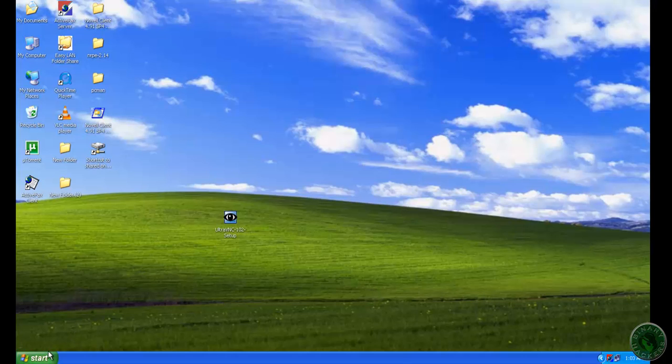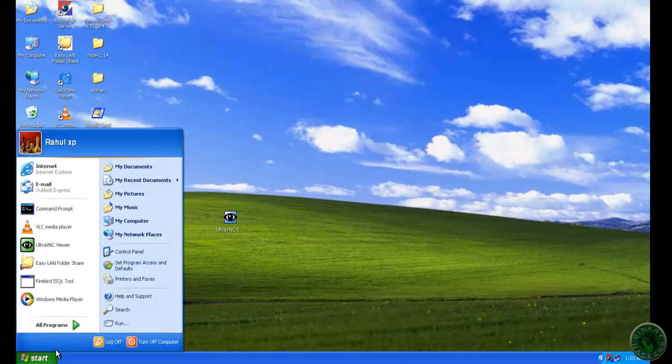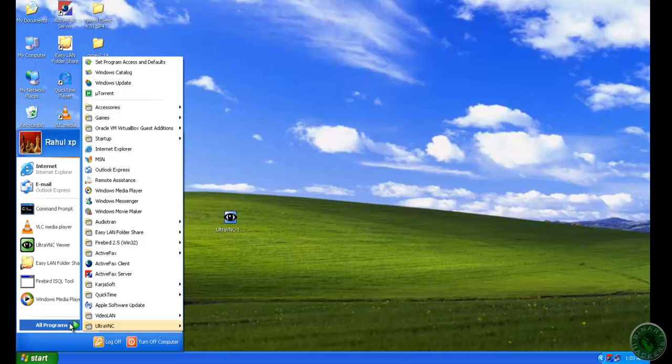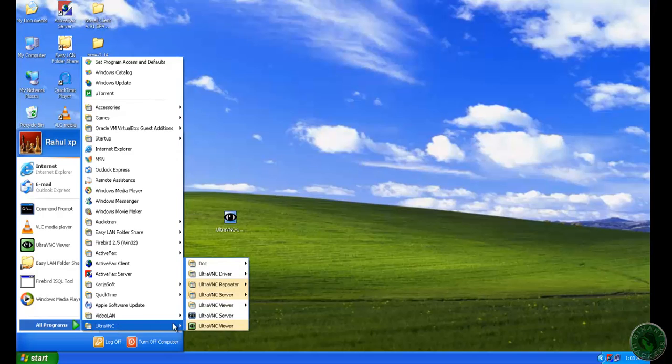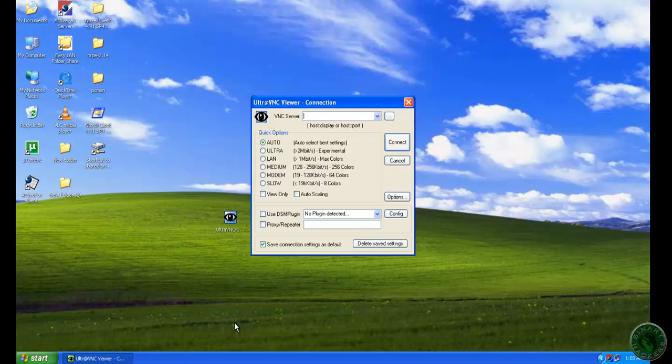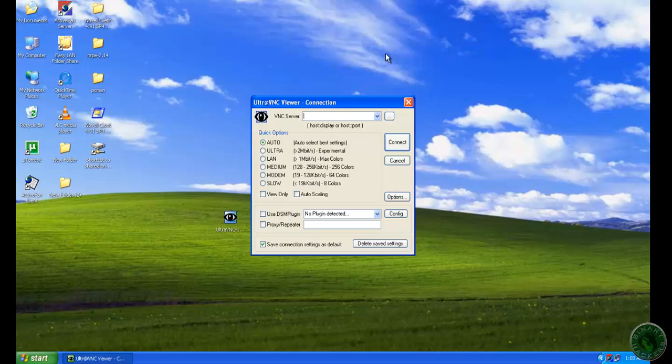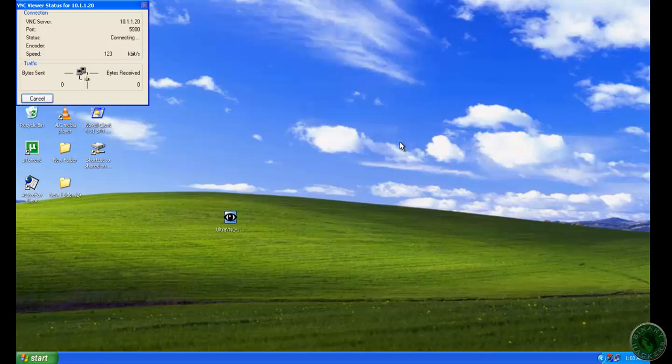I just installed that Ultra VNC. I'm going to open this Ultra VNC Viewer and type the IP address of the BackTrack machine. Both machines are in LAN. Type connect.